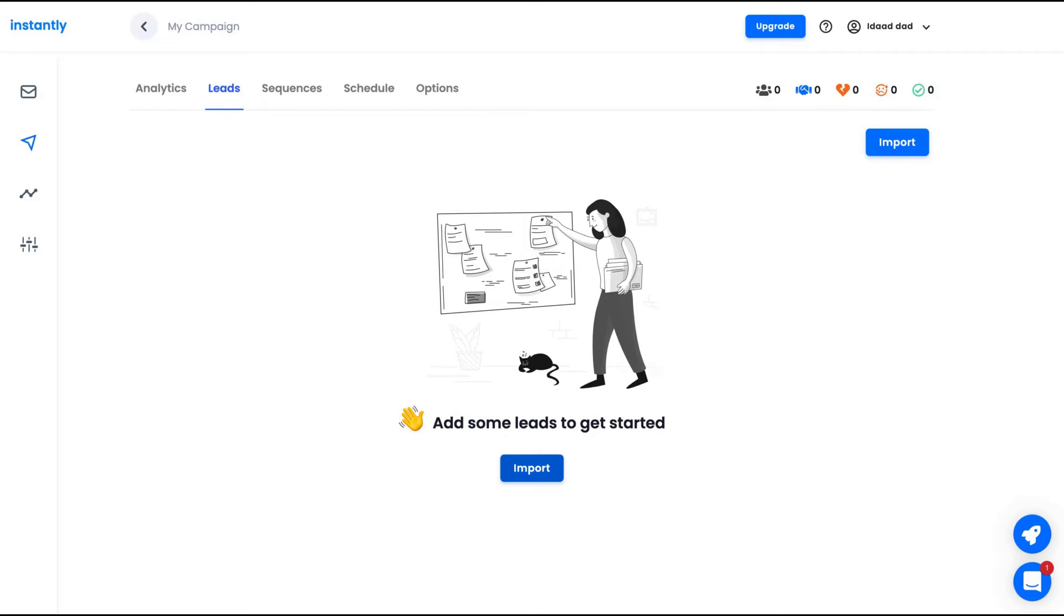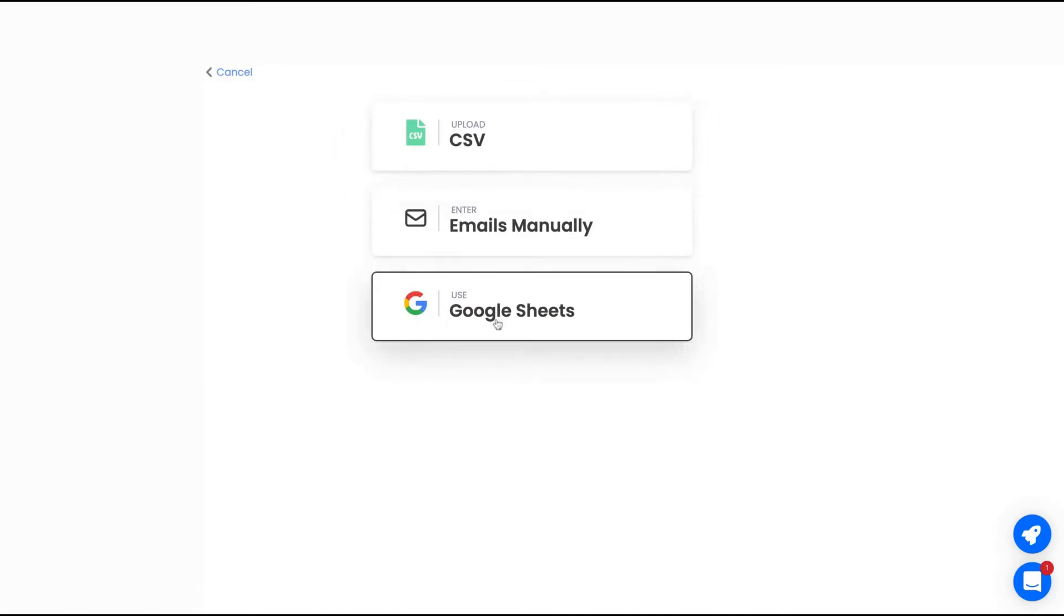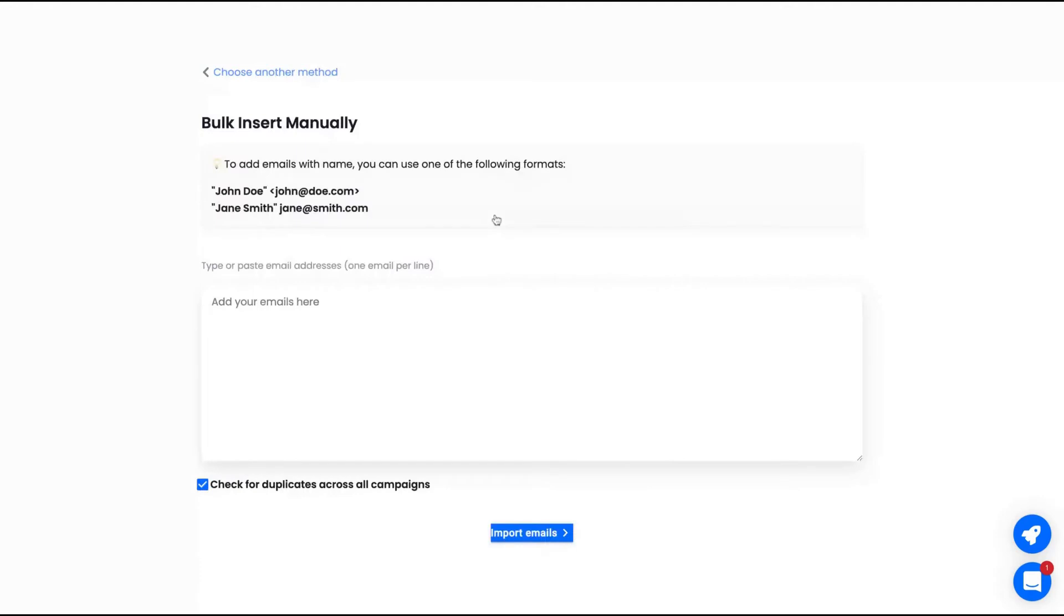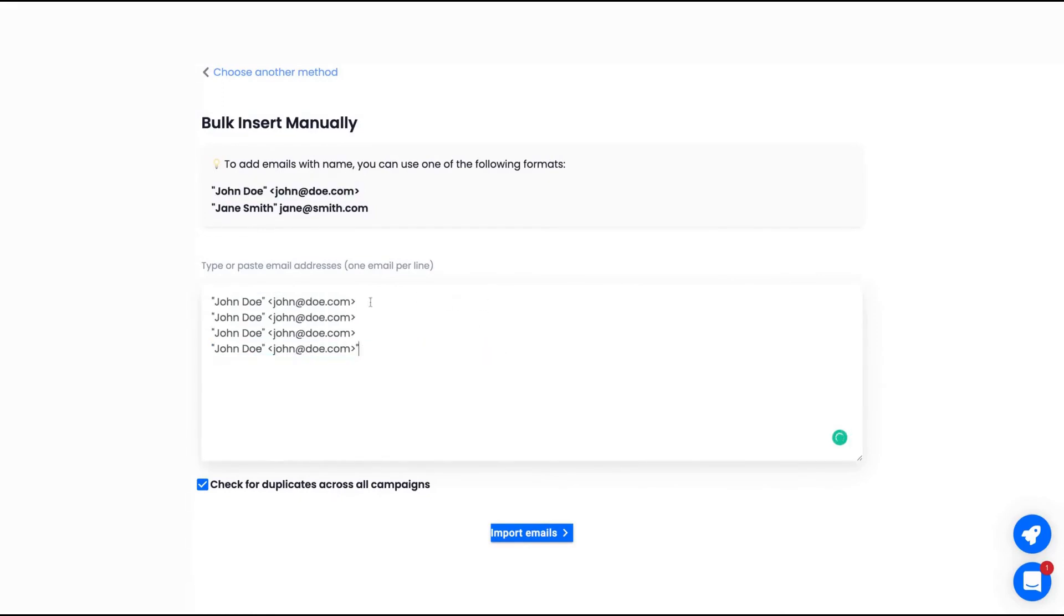The leads are the people that you're going to contact to do your campaign, for instance, to try to sell your product or your service. You can use a CSV to add many emails or use a Google Sheets or even enter the emails manually.